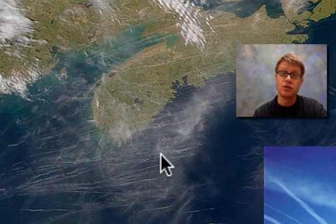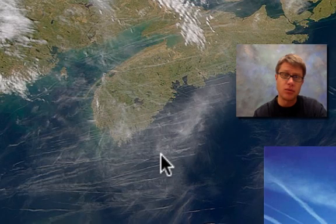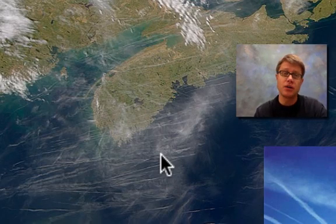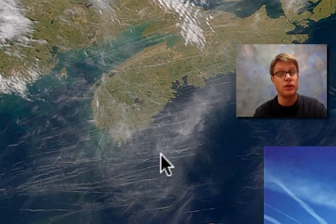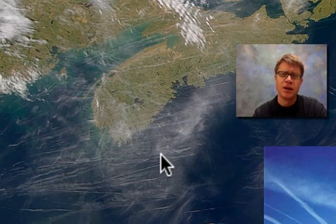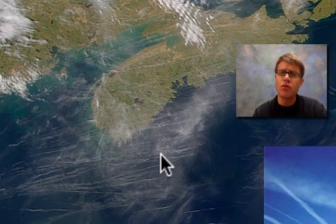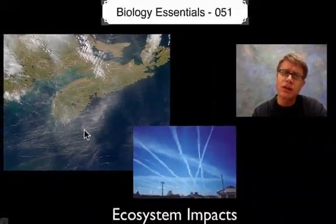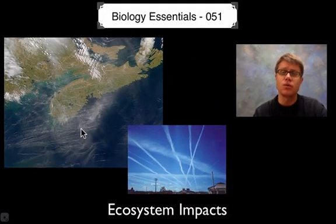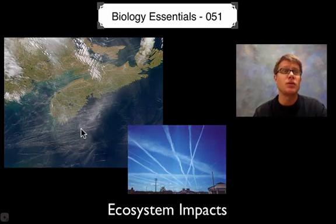Now what do those clouds do? Clouds actually hold heat in. In Montana on a clear winter night, it gets really cold because clouds aren't holding in that heat. So how could we study how much of an impact we're having on the weather? We'd have to have a time when there are no jets flying.